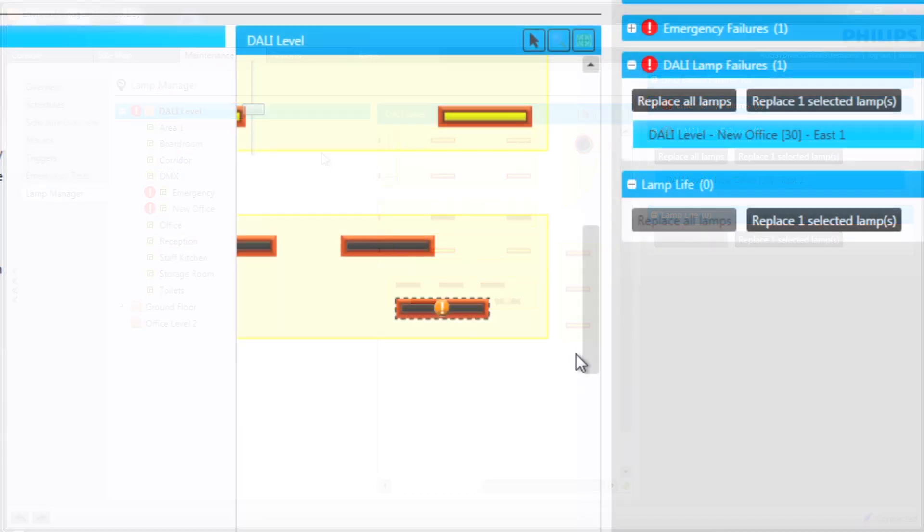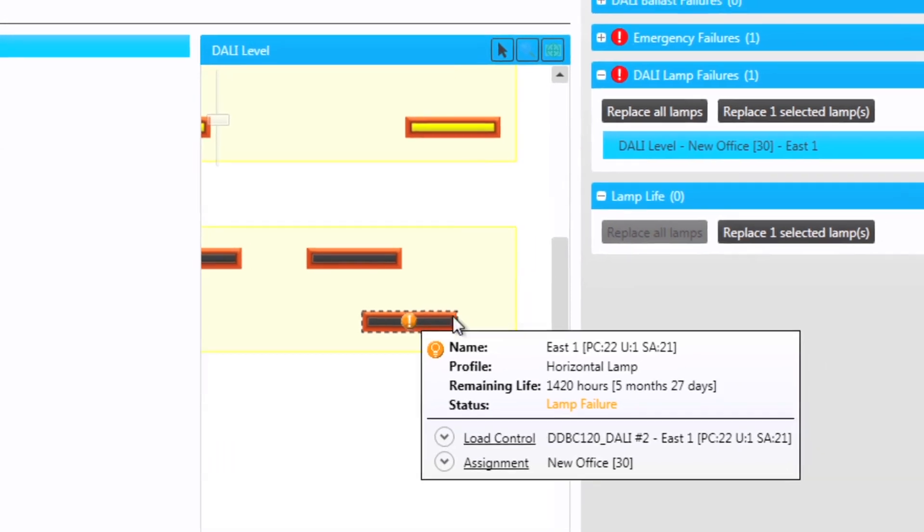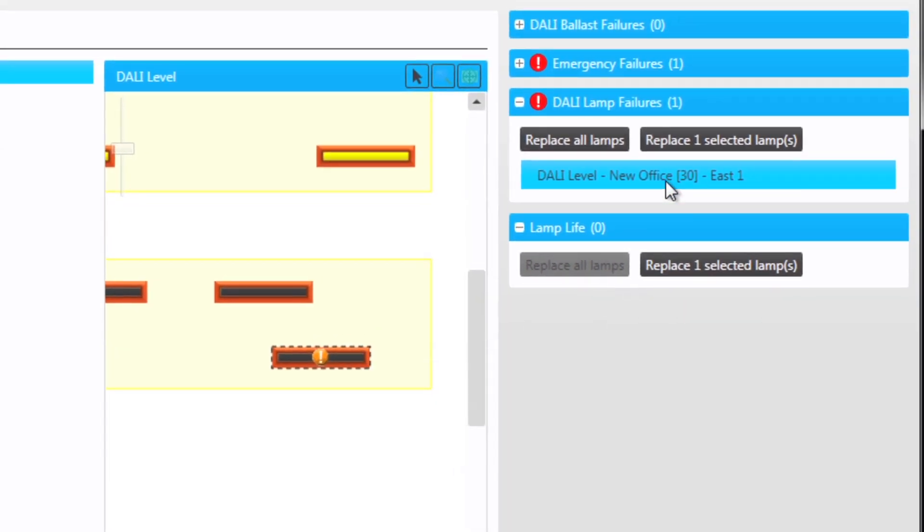Hovering over the fitting, which shows the exclamation mark, displays the status. On the right hand side of the screen, we expand the lamp failures. We can see a lamp has failed.